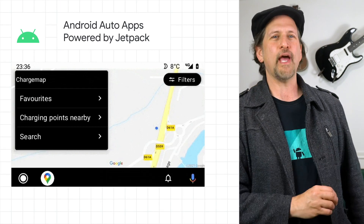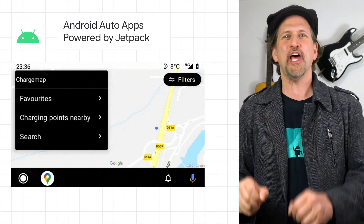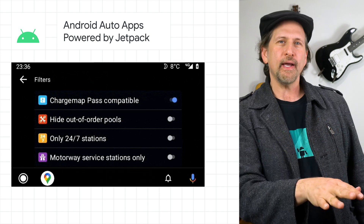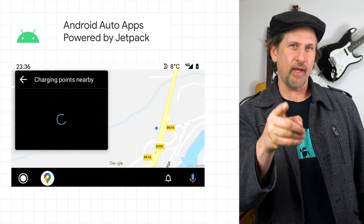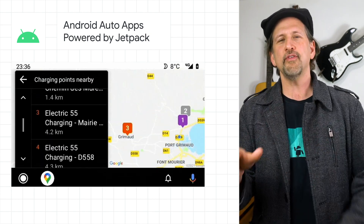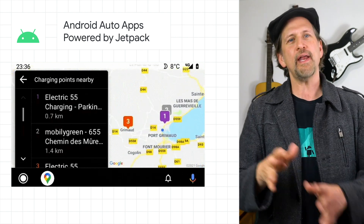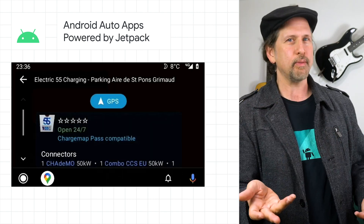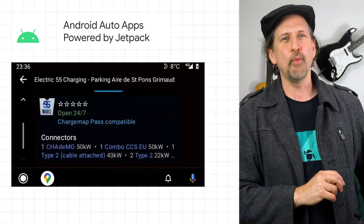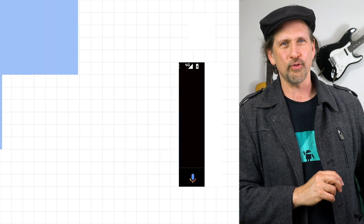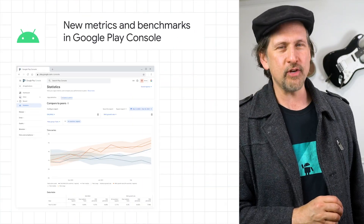The Android for Cars app library is now available in Jetpack, which means that it has API consistency with other Jetpack libraries and is open source. This replaces the previous closed source library while adding functionality, such as a new grid template. Learn about migrating your app and more on the post.